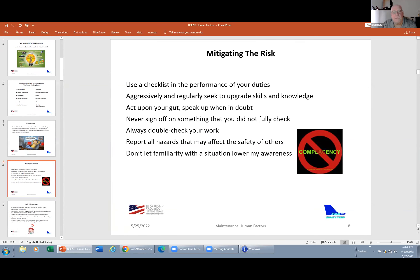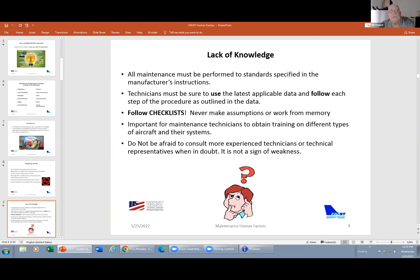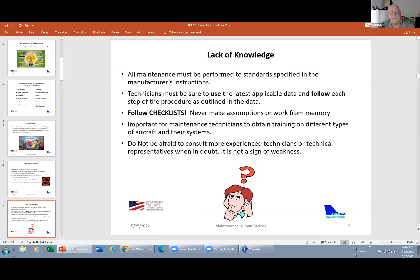The dirty dozen are: complacency, lack of knowledge, distraction, lack of teamwork, fatigue, lack of resources, pressure, lack of assertiveness, stress, lack of awareness, norms, and lack of communication. Complacency is a self-satisfaction accompanied by a loss of awareness of the dangers — becoming comfortable. Familiarity with something breeds complacency. Overconfidence from a repeated experience on a specific activity — done it hundreds of times — can make us careless. When performing inspections and maintenance, expect to find errors and look for things. Don't sign it if you didn't do it. To mitigate this risk: use a checklist, give an orderly flow to the job, don't sign off anything until it's completed, aggressively seek to upgrade your skills, act on your gut feelings, speak up when in doubt, and never sign off on something you did not fully check. Always double-check your work and report all hazards. Don't let familiarity lower your awareness.